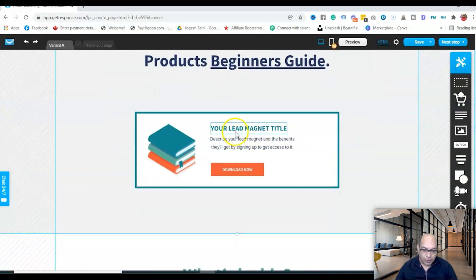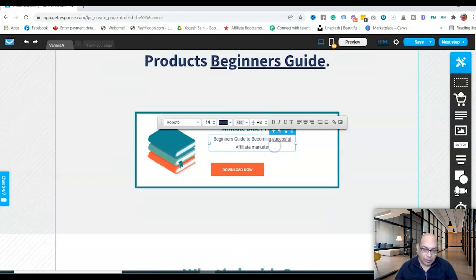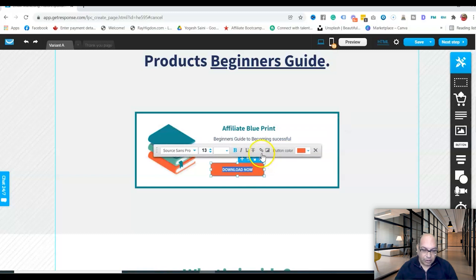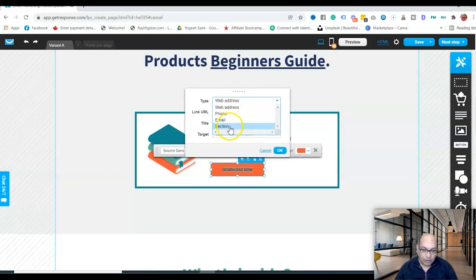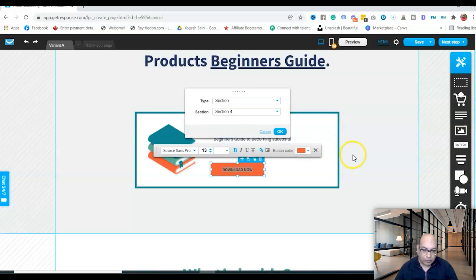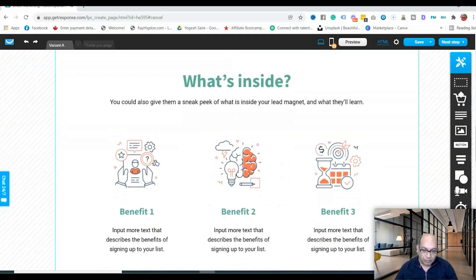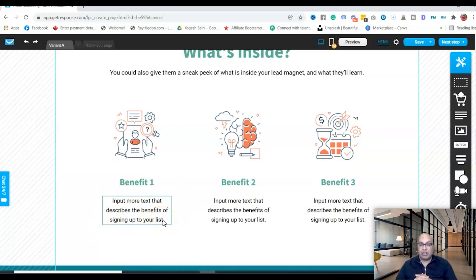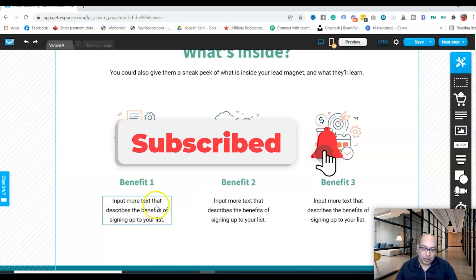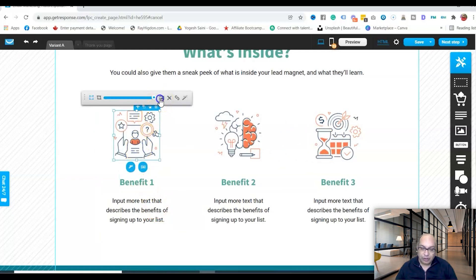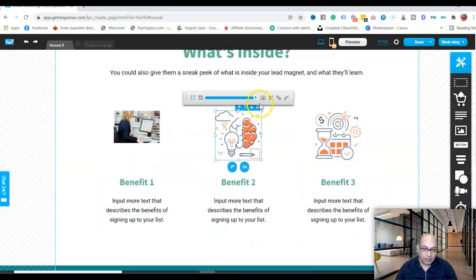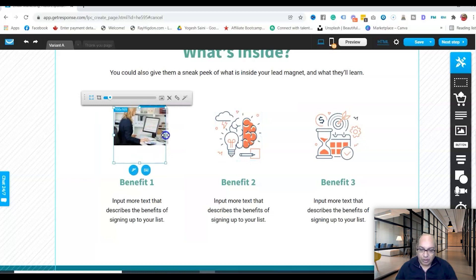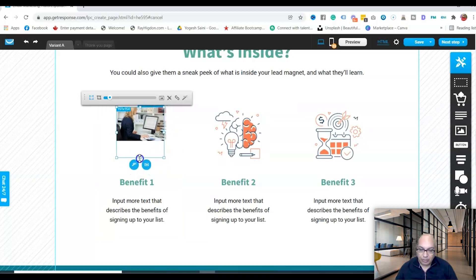Continue down the page — the lead magnet title says 'Affiliate Marketer' and the Download Now button should also link to section four. Below that, you can explain what's inside the offer — the benefits visitors will get when they download your ebook or lead magnet. You can also click on the image section and resize or update the image however you want.